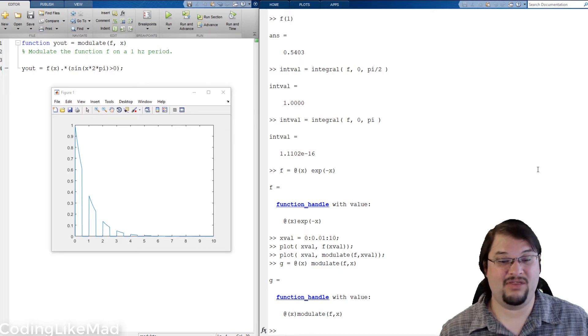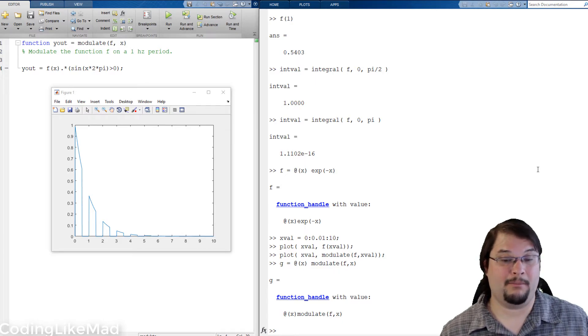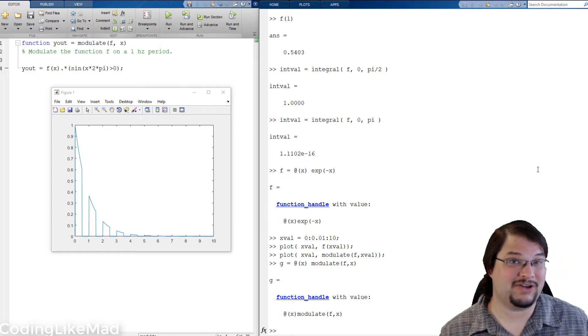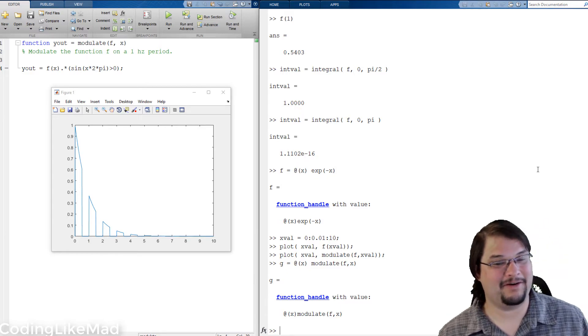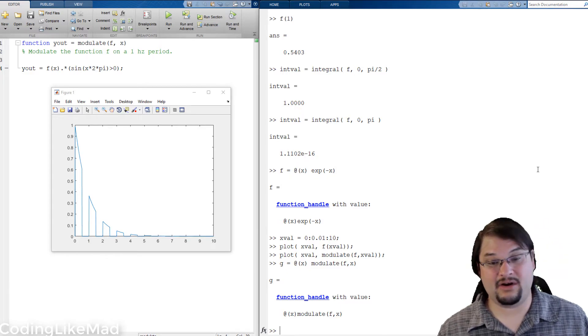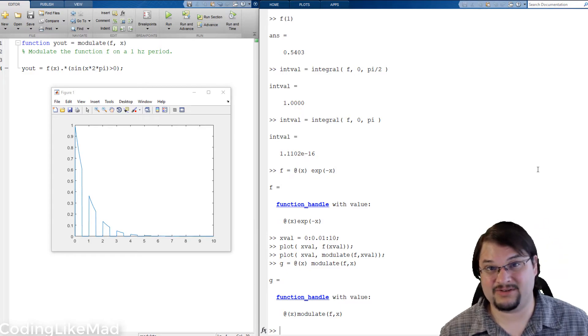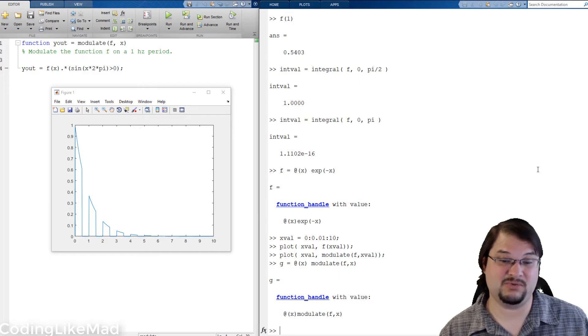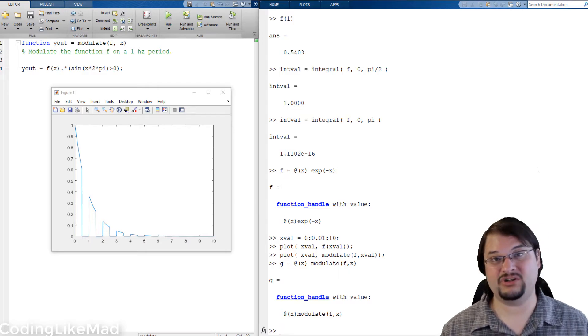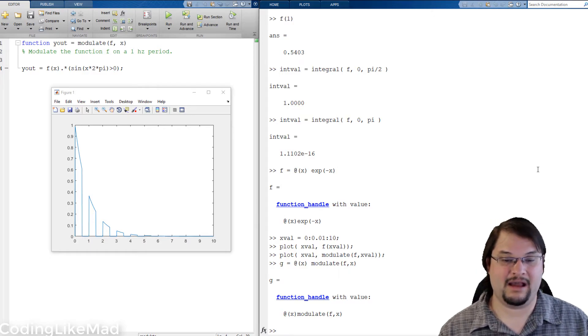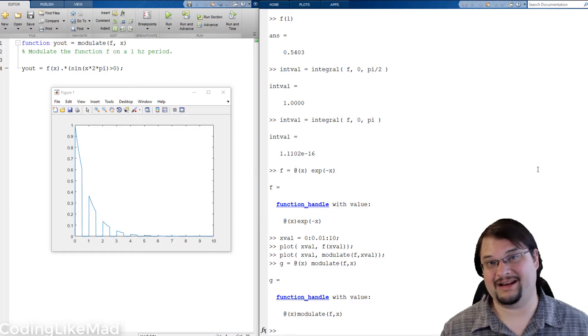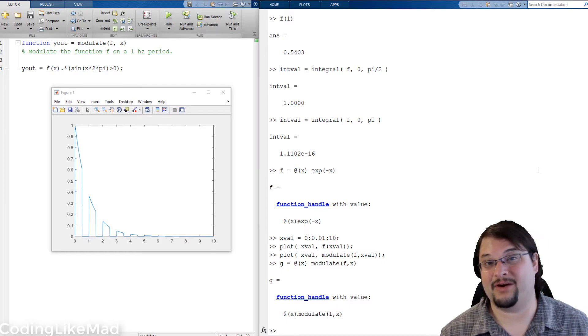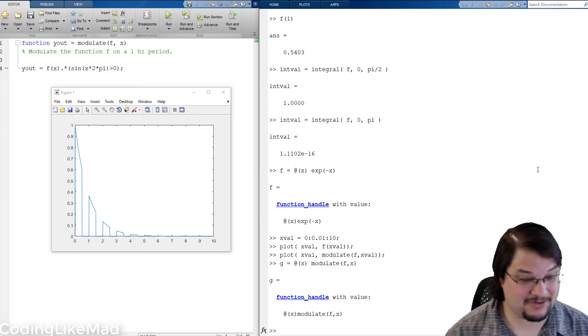So even though modulate requires both a function handle and a variable, I've used the anonymous function handle structure to create an interface between g and modulate where the anonymous function handle is storing some of the arguments to the function.